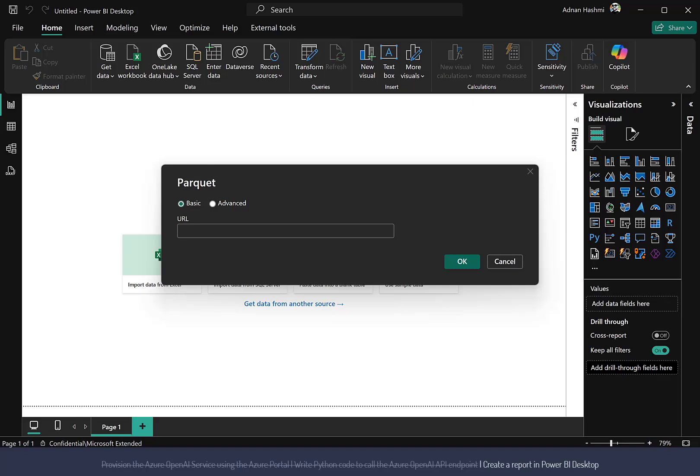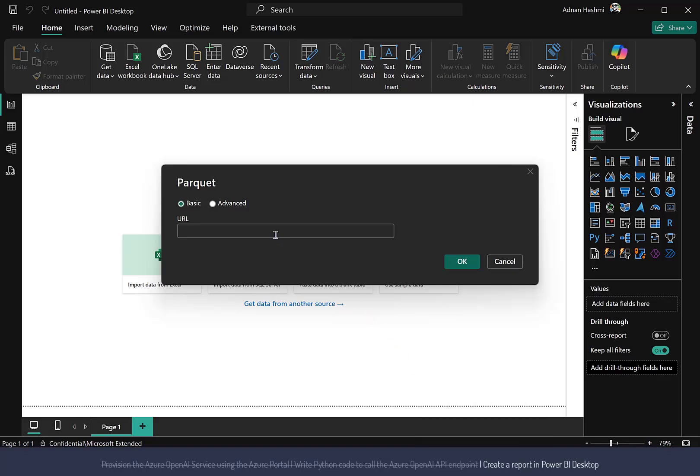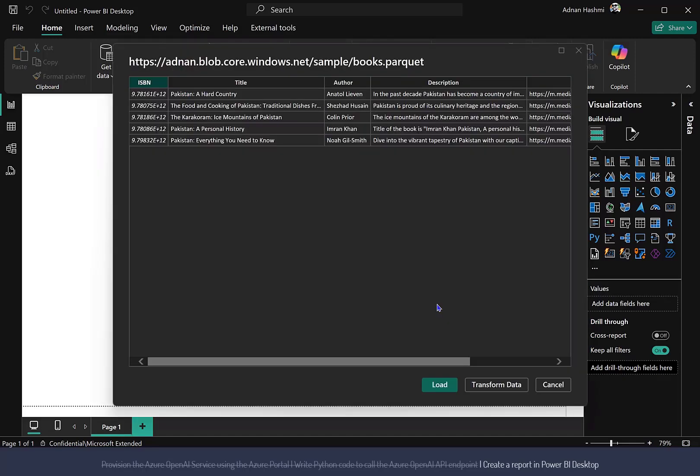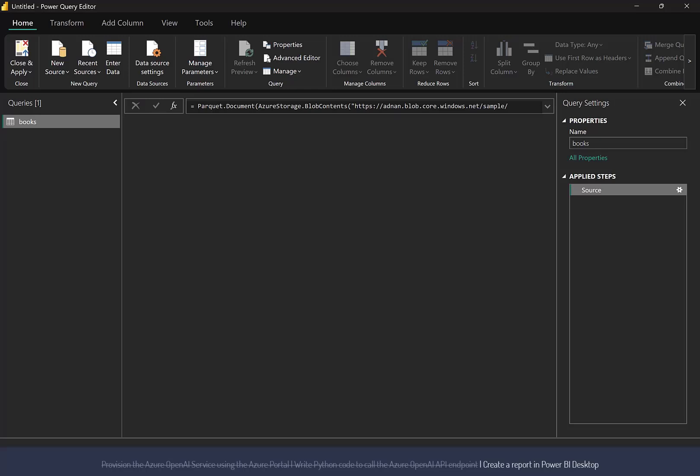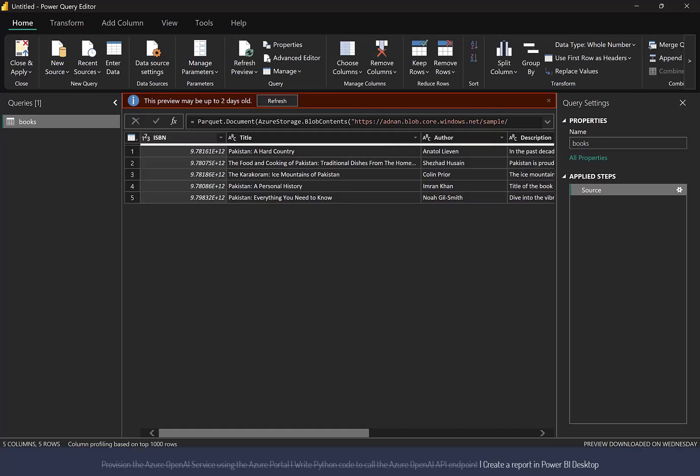I created a sample file called Books.Parquet and uploaded to Azure Blob Storage. Paste the Parquet file location from the Azure Store in the text box and click OK. You can load data directly in Power BI by clicking Load at the bottom of the screen. For this demo, we will click Transform Data to open the data in a separate Power Query editor window.